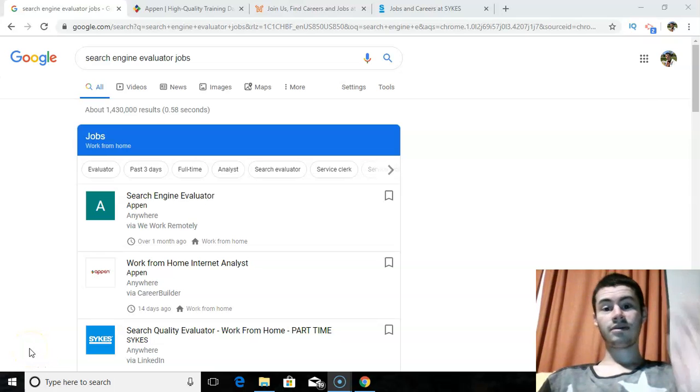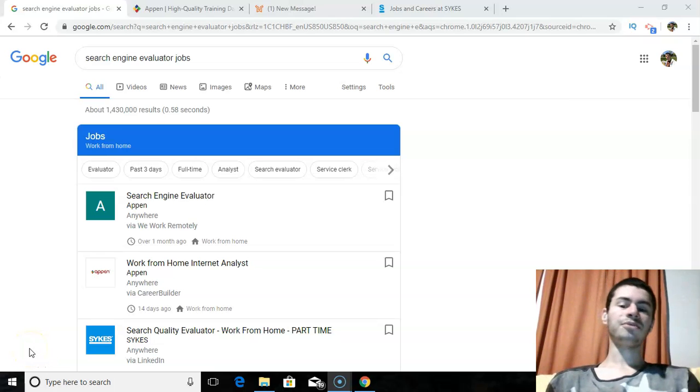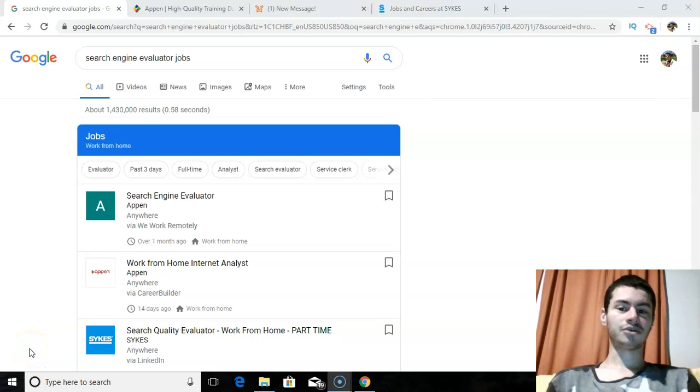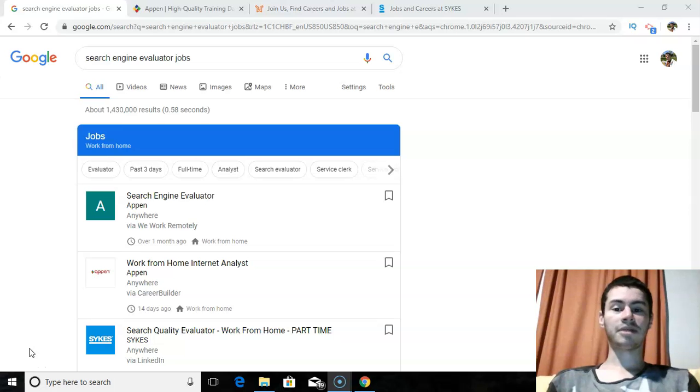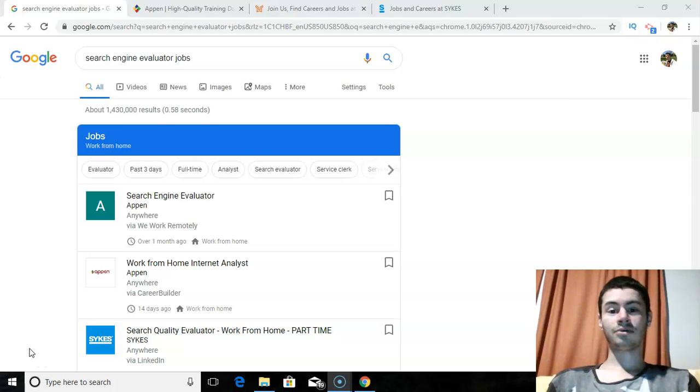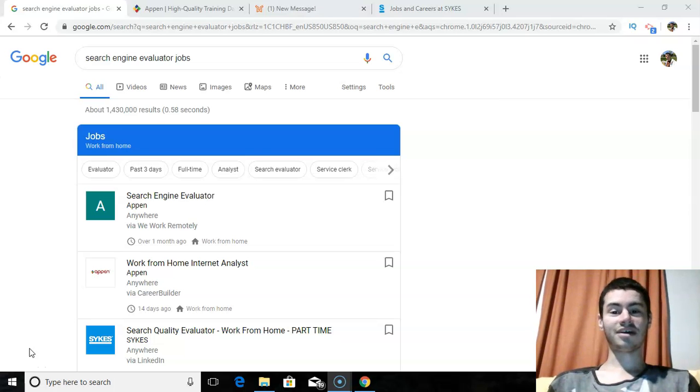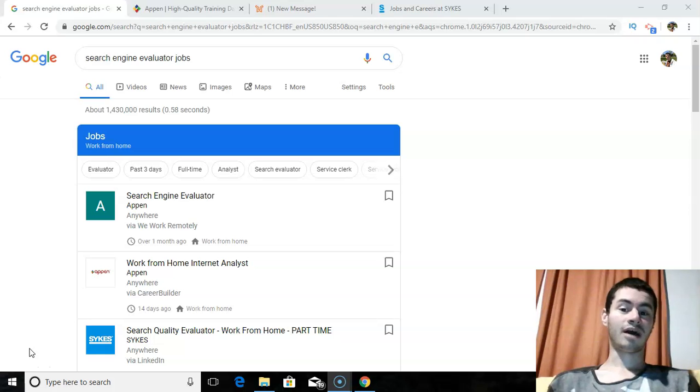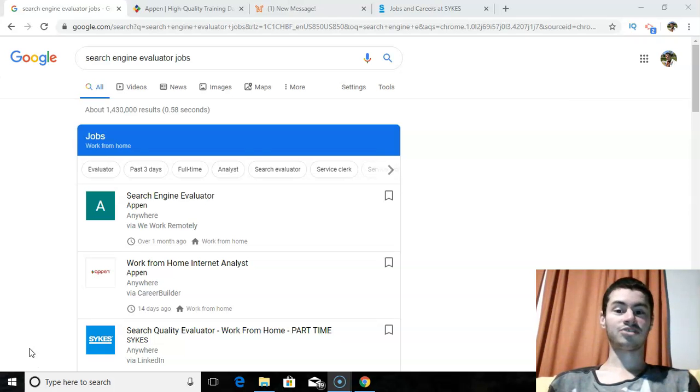Hey, it's Ari here. How are you doing? Hopefully you're doing well. In today's video, I want to show you how you can make money online by searching Google. Yes, that's right.